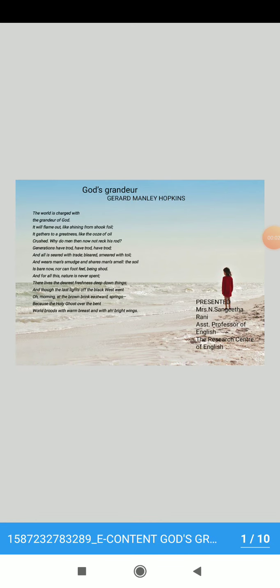In this study material, I am going to discuss Hopkins' Sonnet, God's Grandeur.